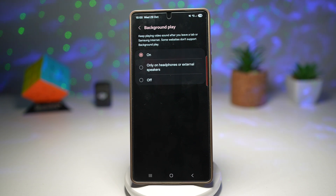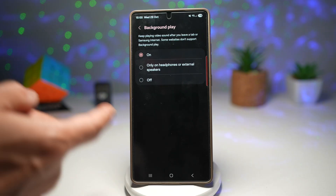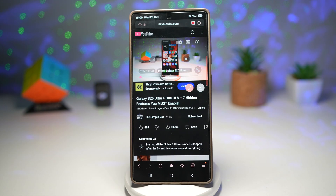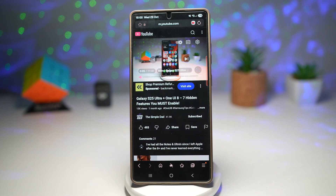Some websites don't support it, however YouTube does. So go ahead and turn that feature on, go back, and visit youtube.com in the Samsung Internet browser, then play your favorite video.